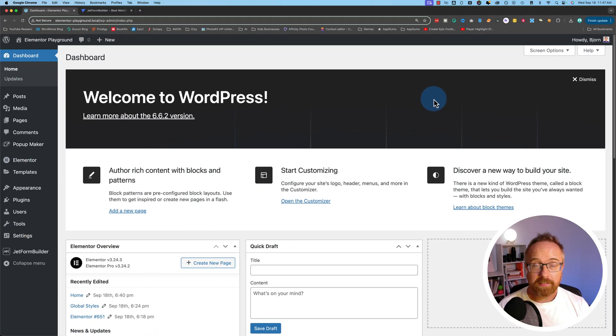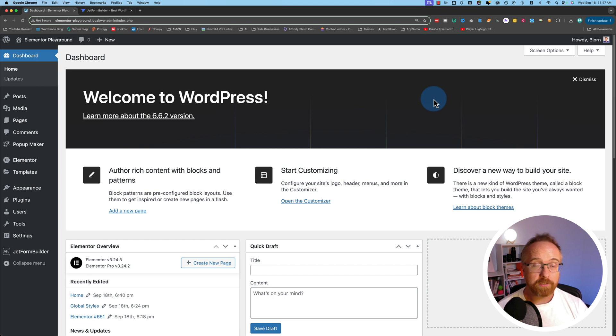Hi, I'm Bjorn from WP Learning Lab, and let's get started. The process to selling products on your site without WooCommerce is not complicated, but there are a number of steps involved.